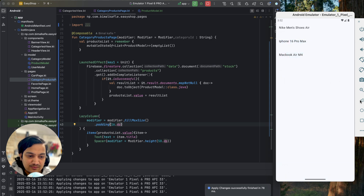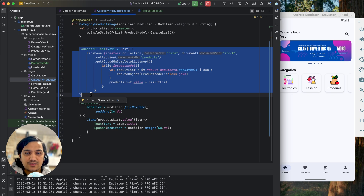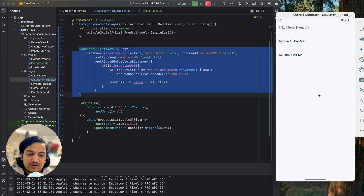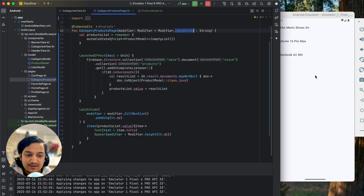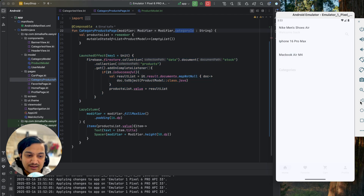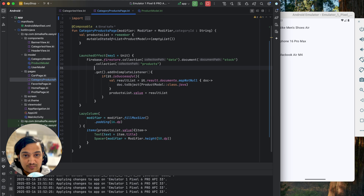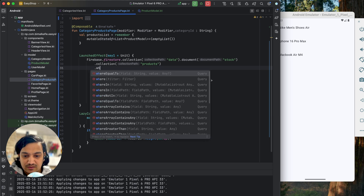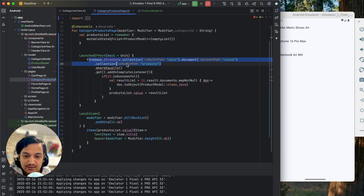However, going to Fashion still shows three products, and Groceries also shows three — because we're fetching all products without filtering by category. We have the category ID in the navigation but we're not using it to query Firestore.